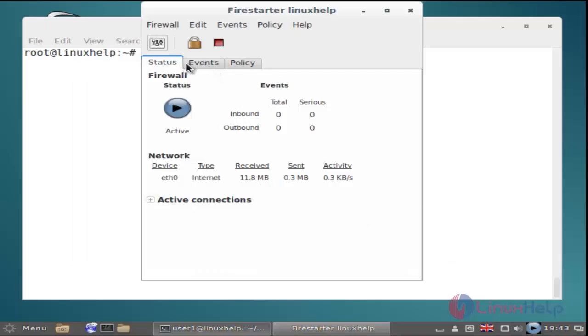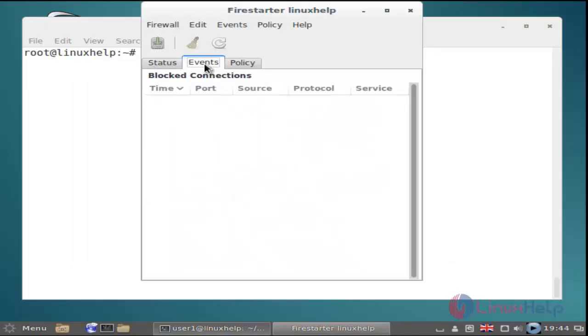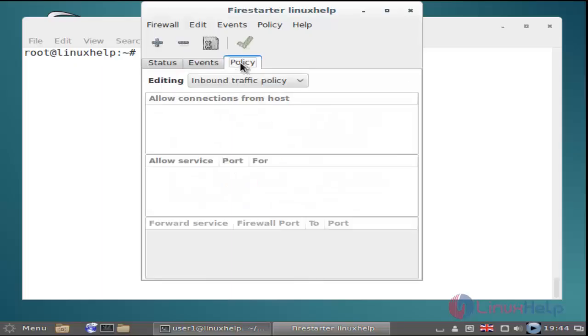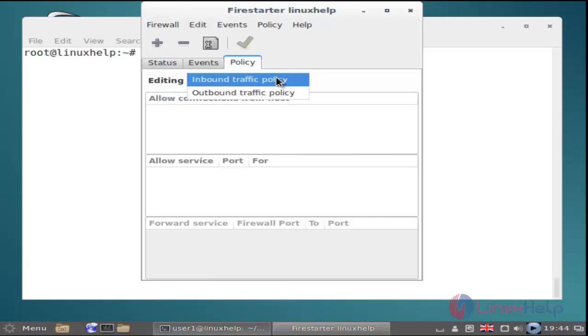Here you have three options: Status, Events, and Policies. In the policy option, you can set inbound and outbound policies.